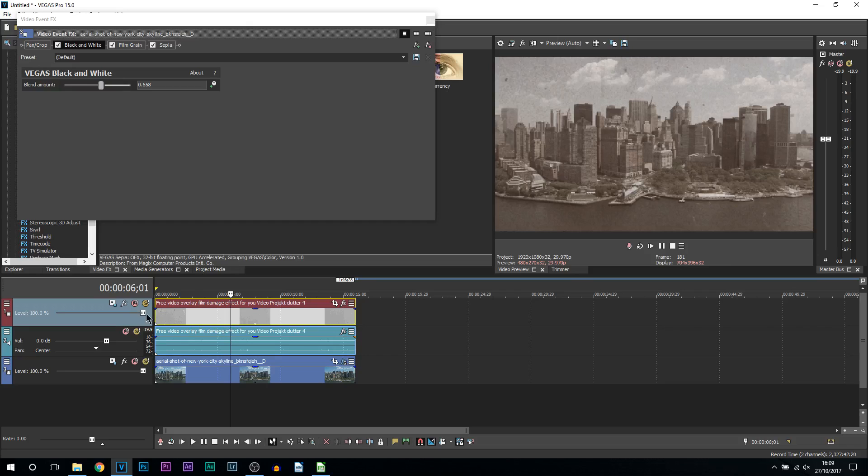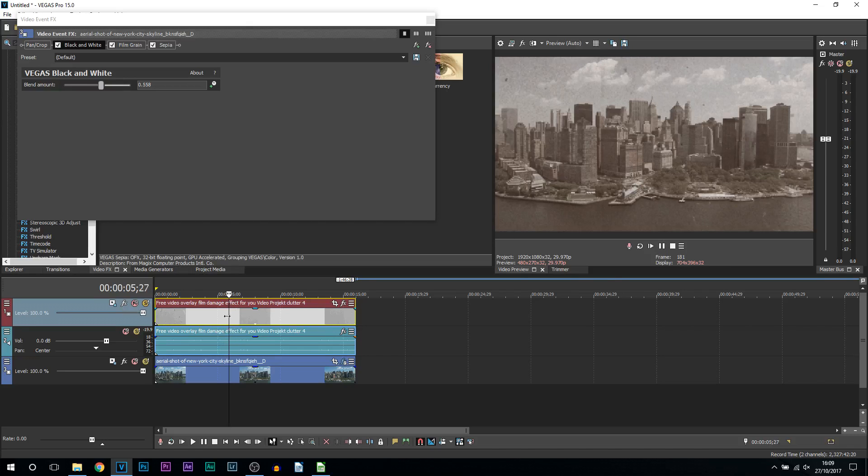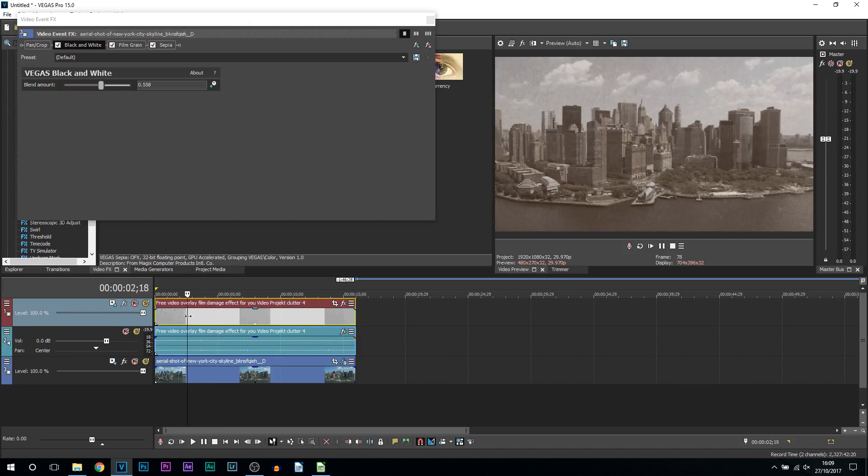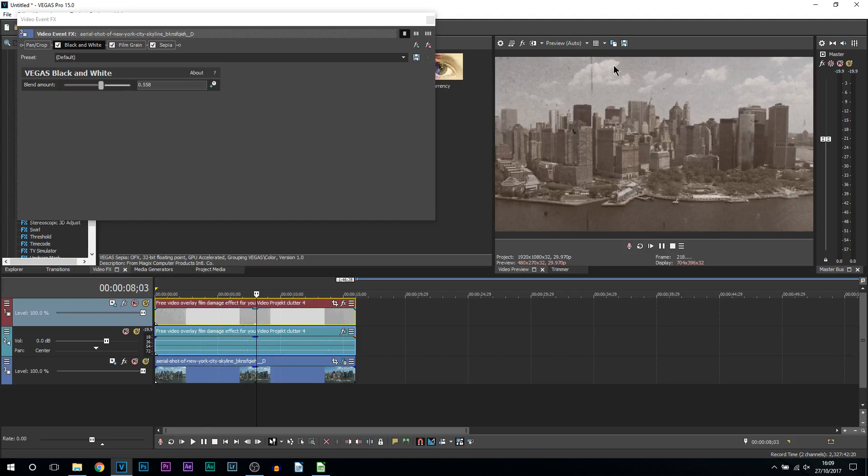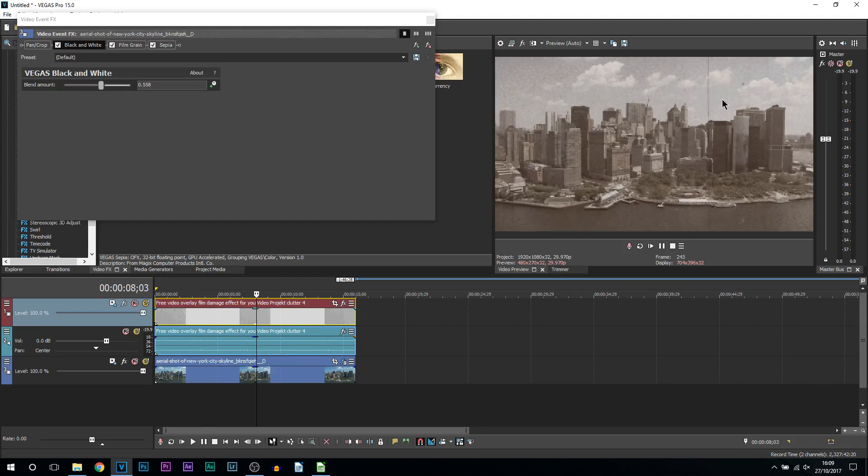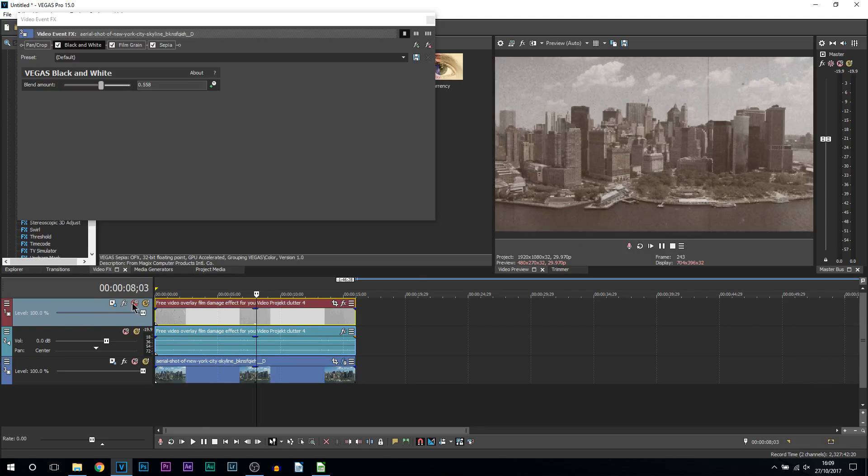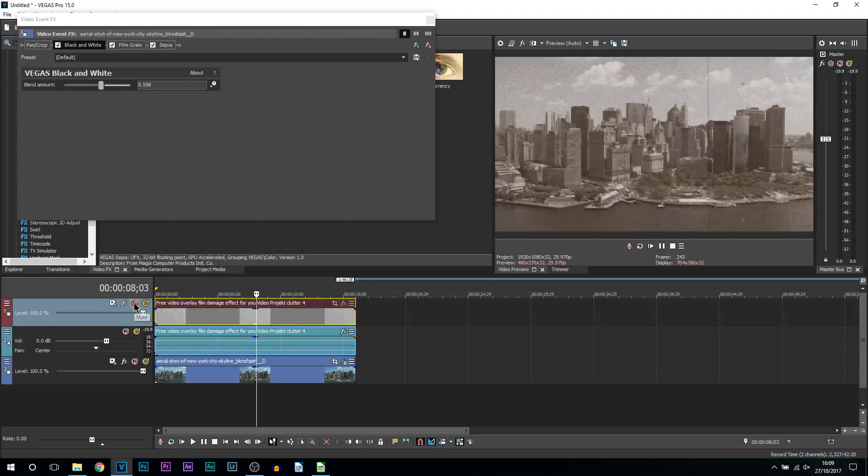And one thing of course we cannot forget is the overlay itself. So these are these black dots you can see, this line down the middle as well, like crackling effects. If I take that off, you can see the difference right there.